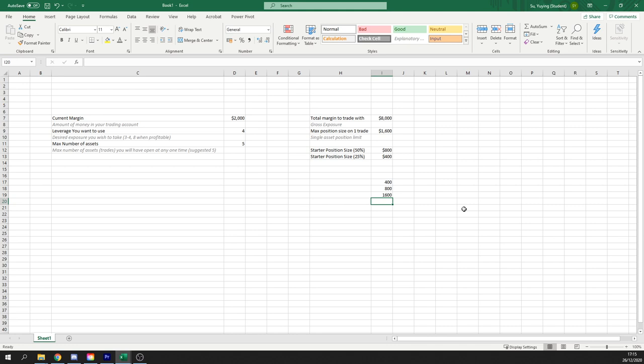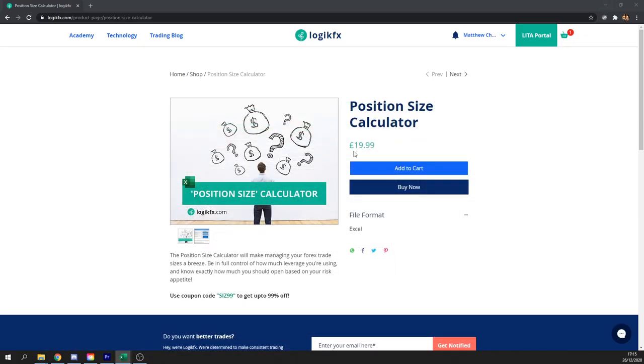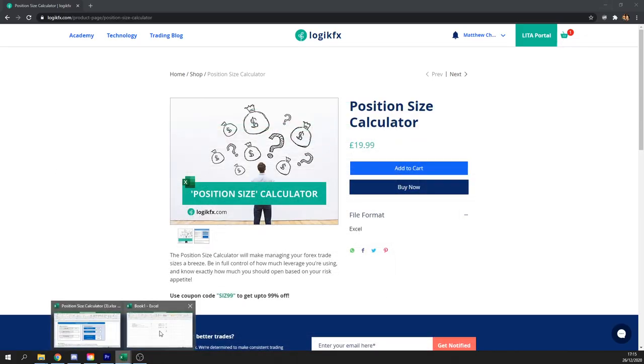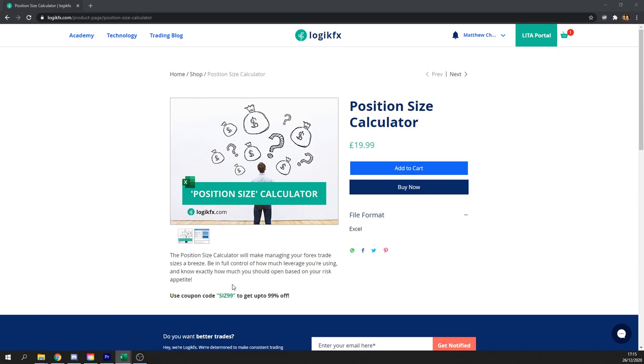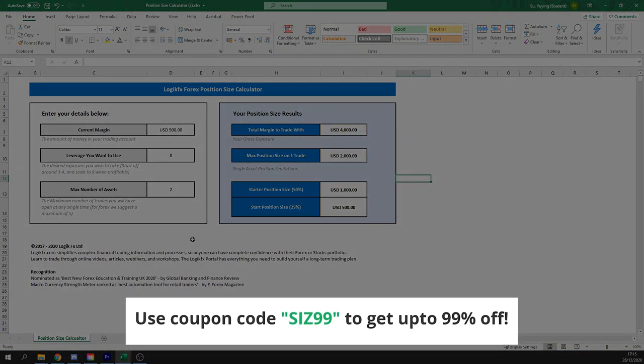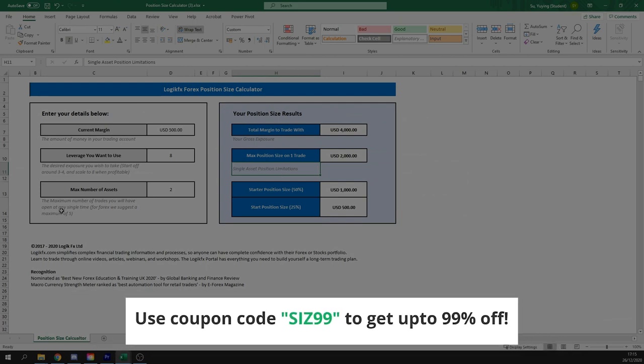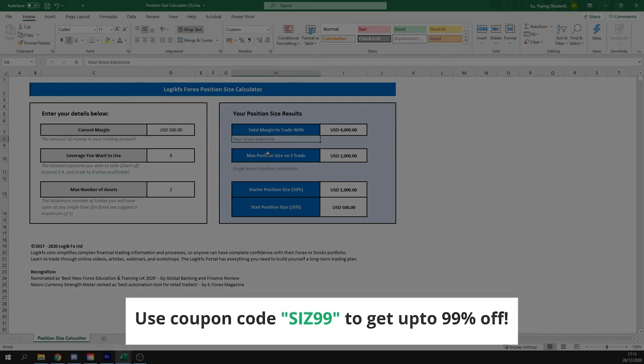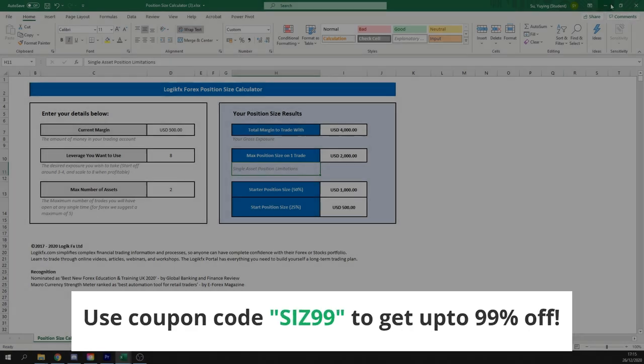That's basically the position size calculator in a nutshell and exactly how you could make it yourself. If you want the prettier version, we've got this in our shop. This is the one over here. So basically got all the tutorials, got all the numbers for you. It's got all the notes for you. Go ahead and download that. The link will be in the description.